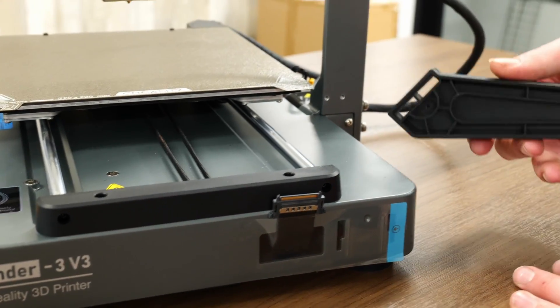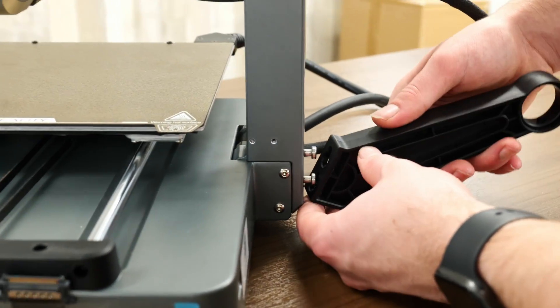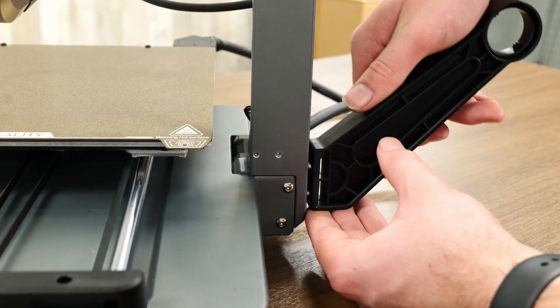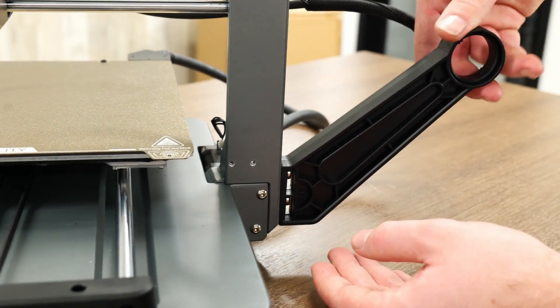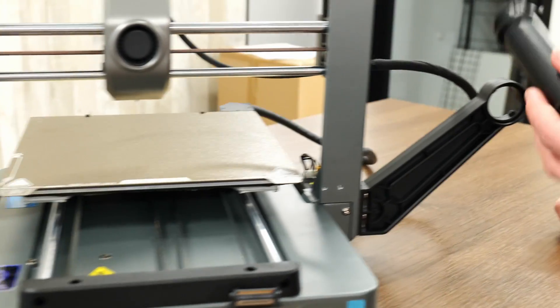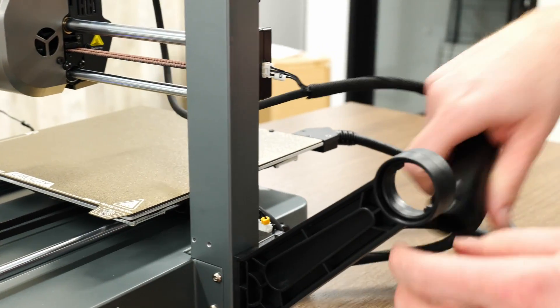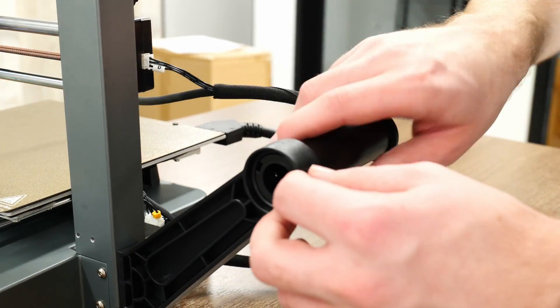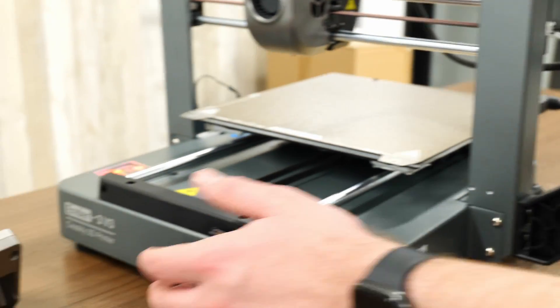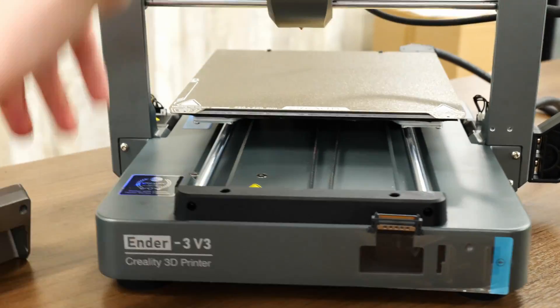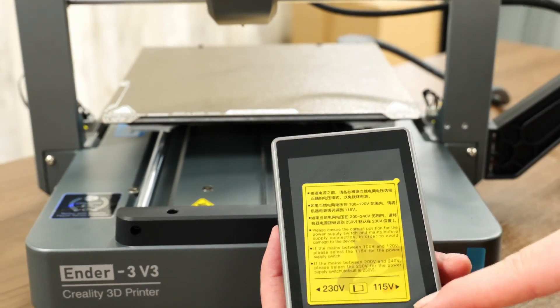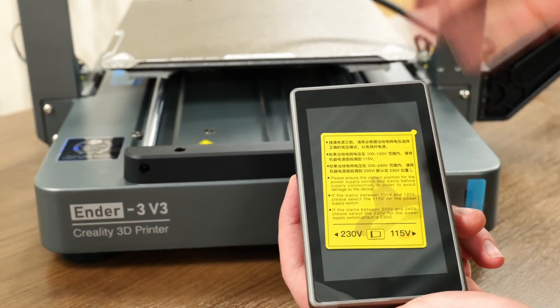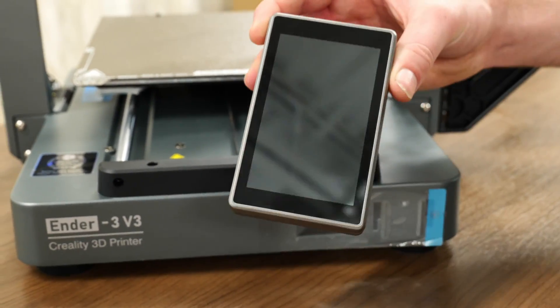The final step is that we will install the filament spool and the screen onto the front. We will take this filament spool here and you can see there are the notches. So we'll slide this and then just push it down until we hear the click. And then we can take the filament spool holder and rotate it into place so that it locks in.